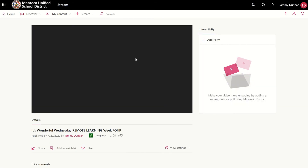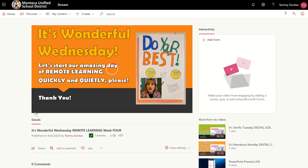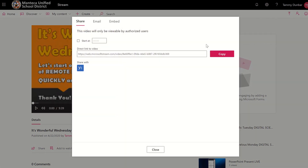Here's the lesson. All I have to do to assign it to students is get the sharing link, copy that, and paste it into Teams or wherever I want. Students can access it at any time of day or any day that is convenient and works for them.